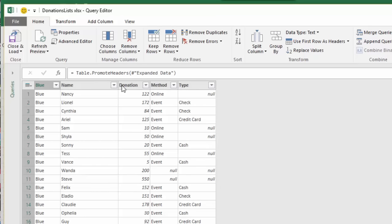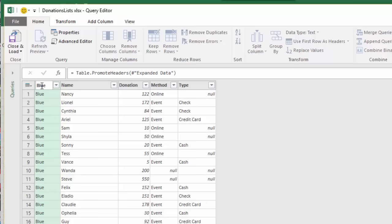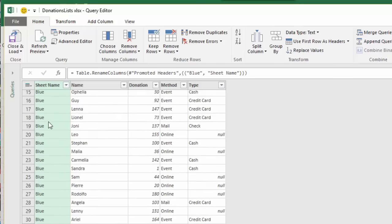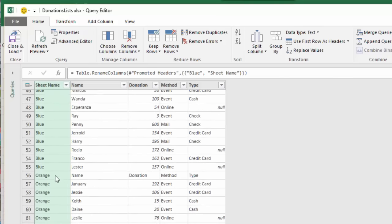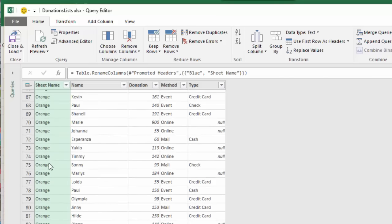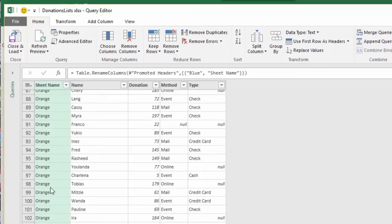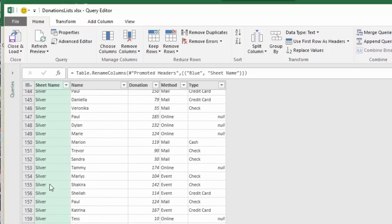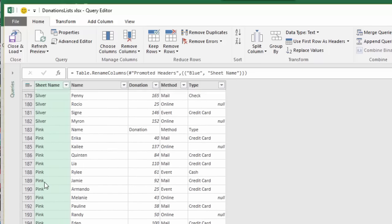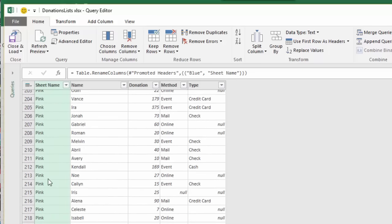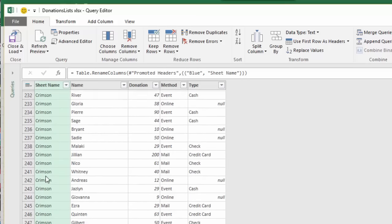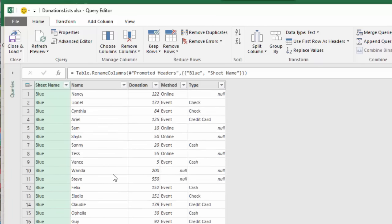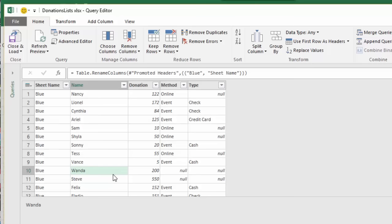Let's rename this by double clicking as sheet name. Excellent. If we scroll down we can see blue, orange, silver, pink, crimson. All of our data has been brought together. Now we are ready to close and load.